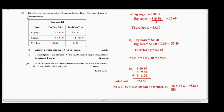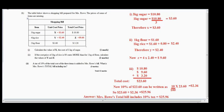When we calculate 10 percent of twenty-three dollars and sixty cents, we get two dollars and thirty-six cents. Adding this to the total cost of twenty-three dollars and sixty cents gives us twenty-five dollars and ninety-six cents. Therefore, Mistress Rose's total bill including 10 percent tax equals twenty-five dollars and ninety-six cents. That is how we calculate a problem like this.